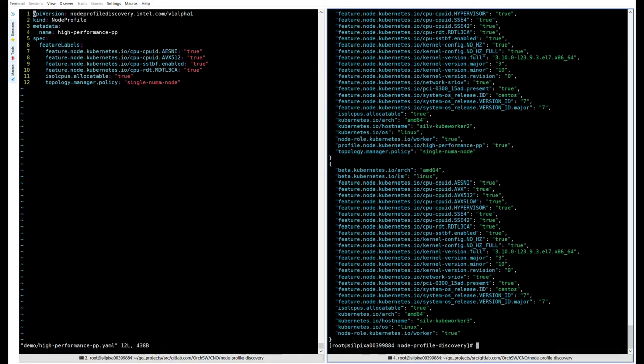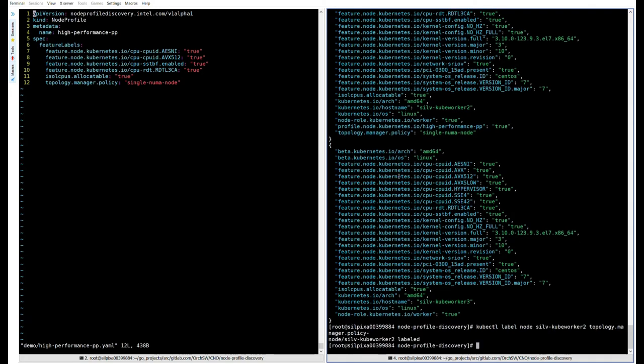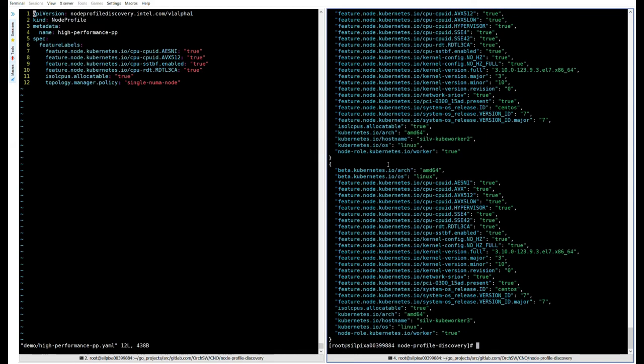What we're looking for here is a new label with the profile dot node prefix. If I scroll up to cube worker one, you can see that there's no change here. But on cube worker two, now we can see this new label with the profile dot node prefix and the name of our high performance profile. And on cube worker three, that's also unchanged. At a glance, we can see that this node doesn't have the desired topology manager label, so it doesn't fit the profile. In summary, of our three worker nodes, just one of those nodes fits the criteria for our high performance profile and has those matching labels and is given the additional profile label.